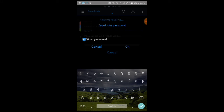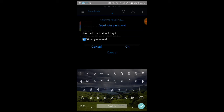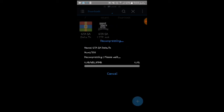Now it will ask you for a password. The password is: channel top android apps — everything in small letters. Click OK and it will start extracting. If your password is wrong it won't extract, so please enter the correct password.